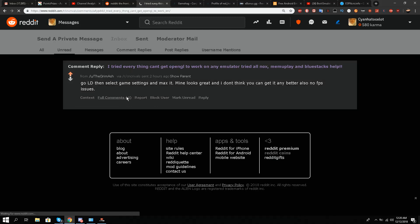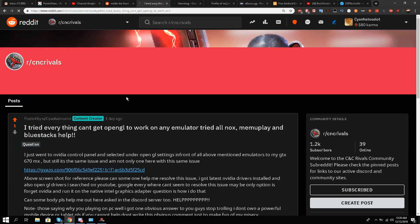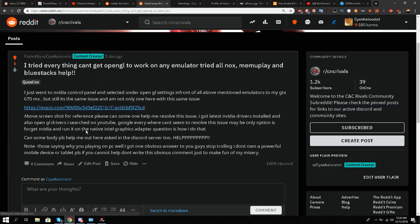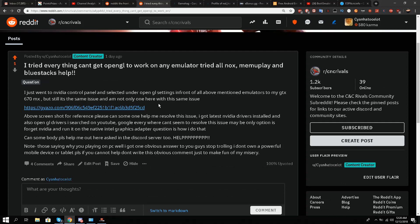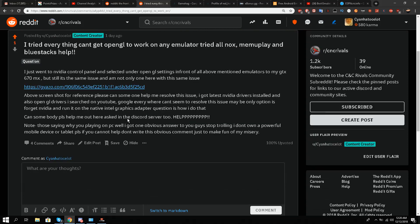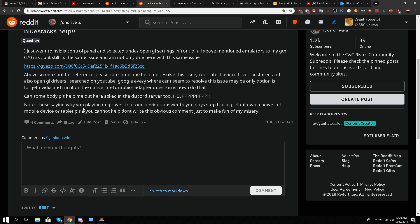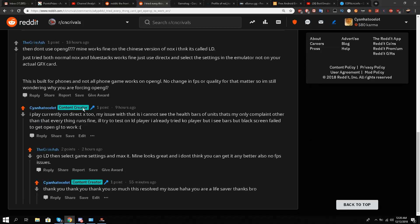I'm going to show you this Reddit post step by step. I wrote that I tried everything - OpenGL to work on any emulator, tried Nox, MEmu Play, BlueStacks - and gave all the stuff. But then this friend of mine, I'll give a huge shout out to him, the Grim Ash, he told me go LD Player.